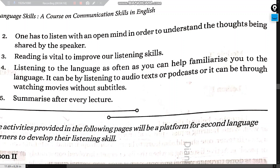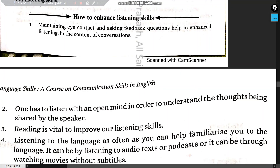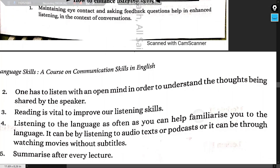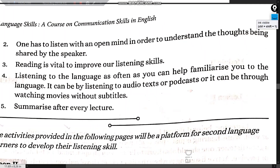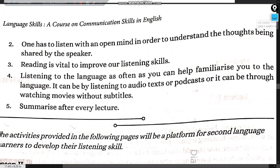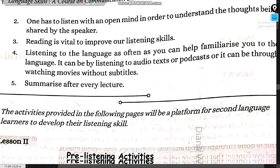After each lecture, try to summarize what was said and think about whether you need to revisit the material. Maintaining eye contact, asking feedback questions, listening with an open mind, reading, and regular language exposure are all ways to enhance your listening skills.